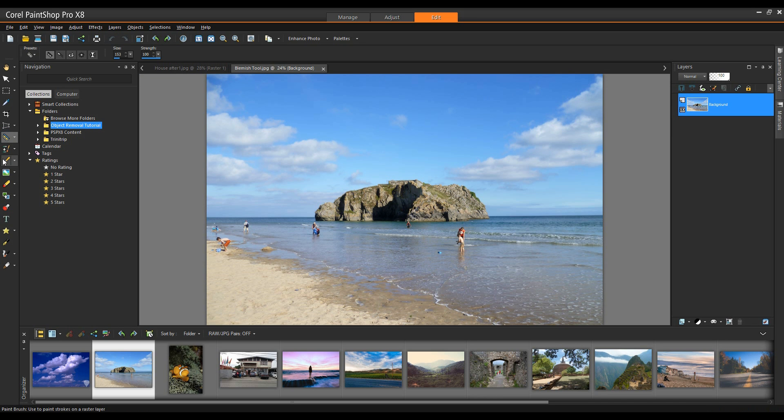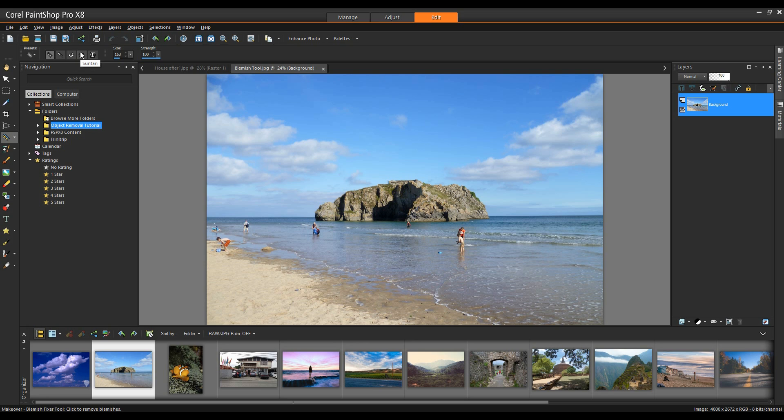Now the makeover tools consist of blemish fixer, toothbrush, eye whitener, suntan, and thinify. I'm going to be using the blemish fixer.